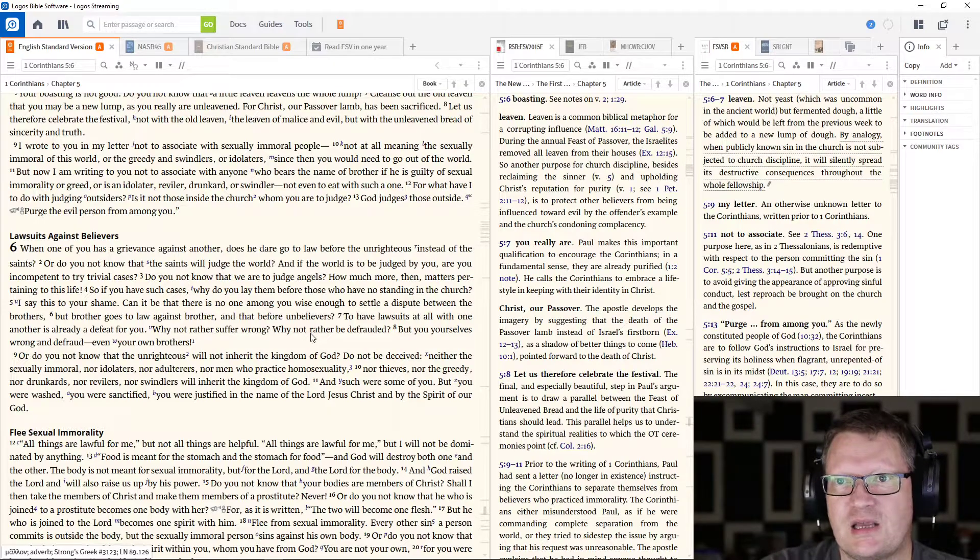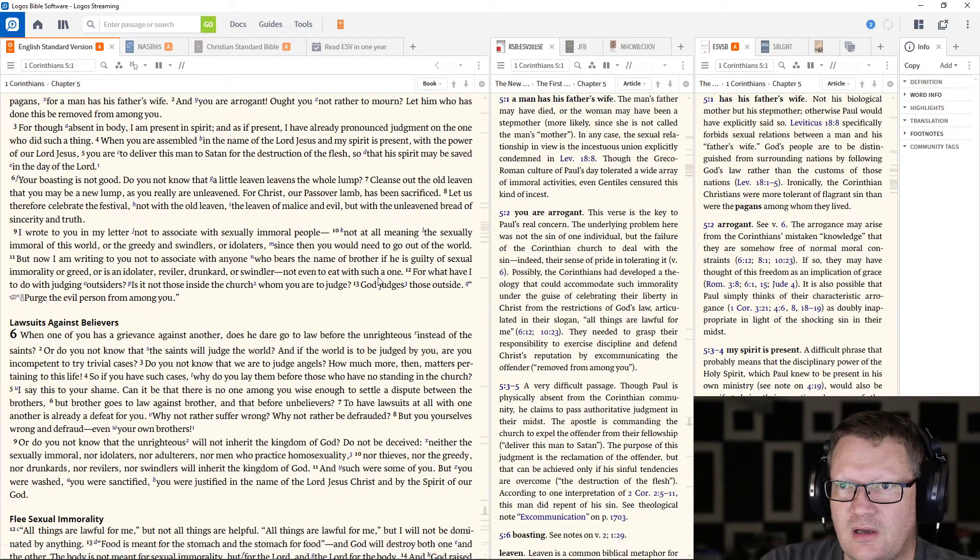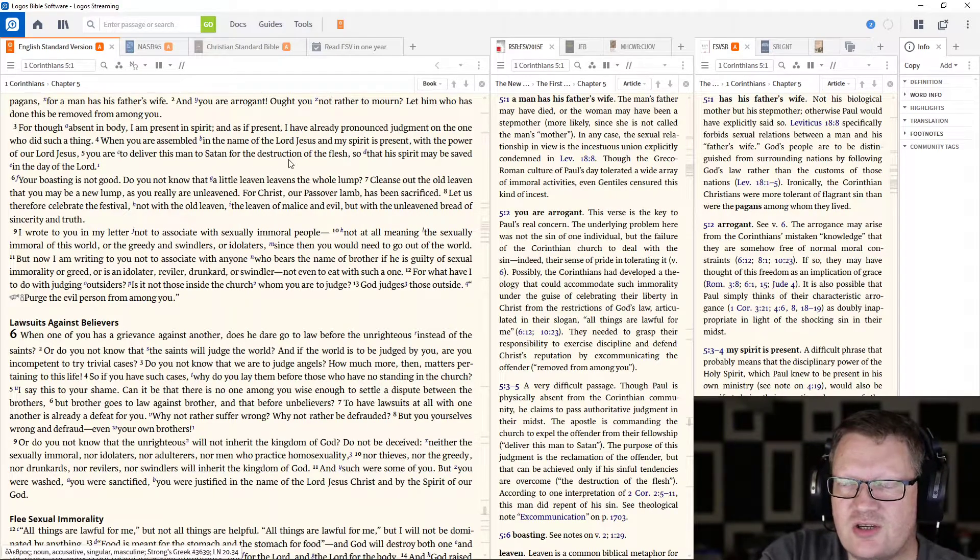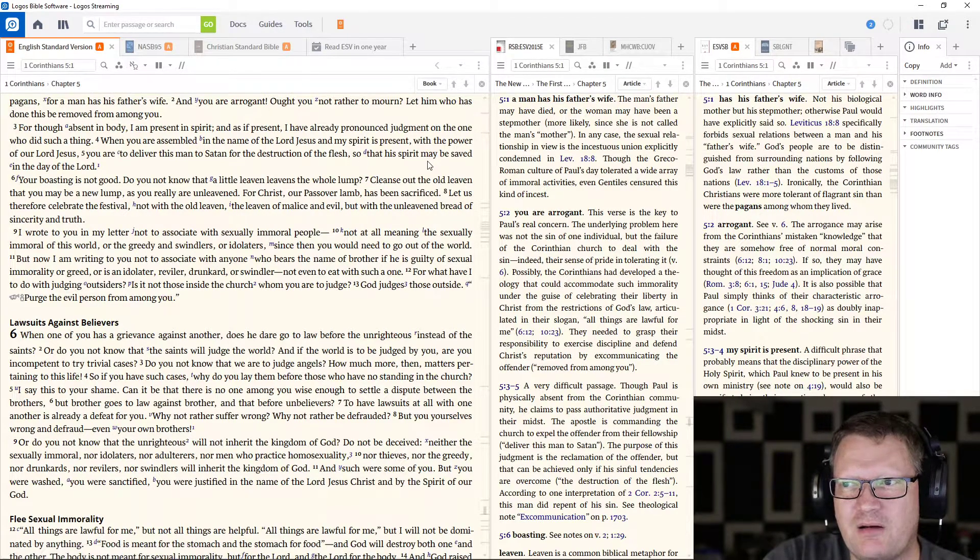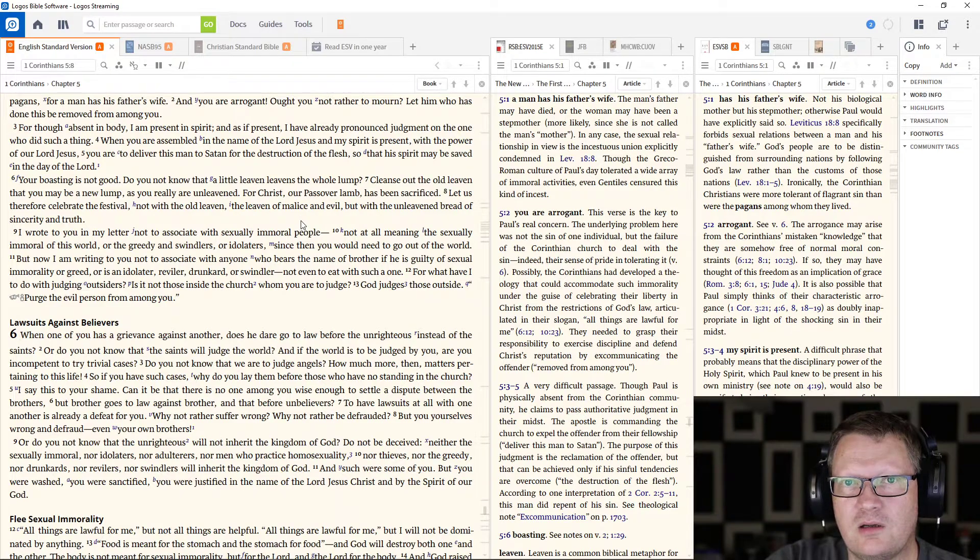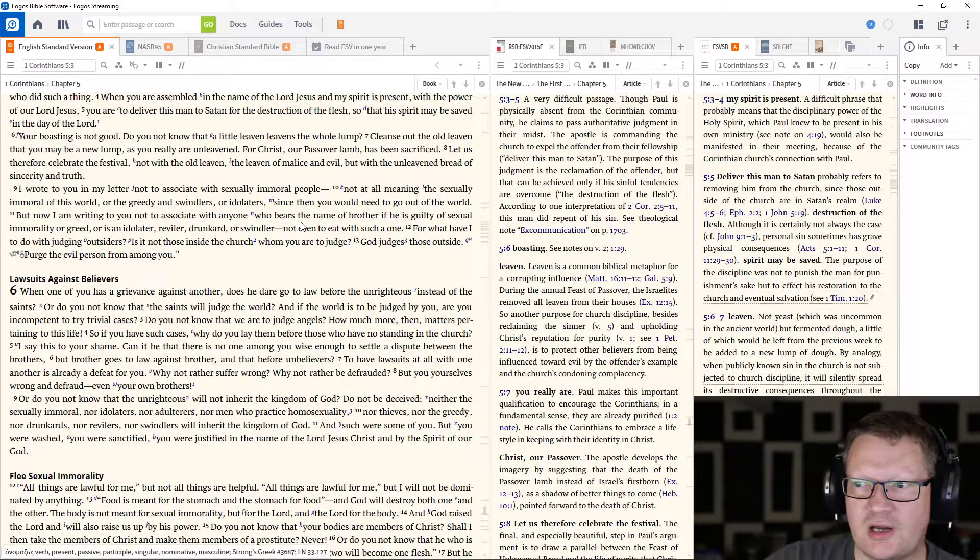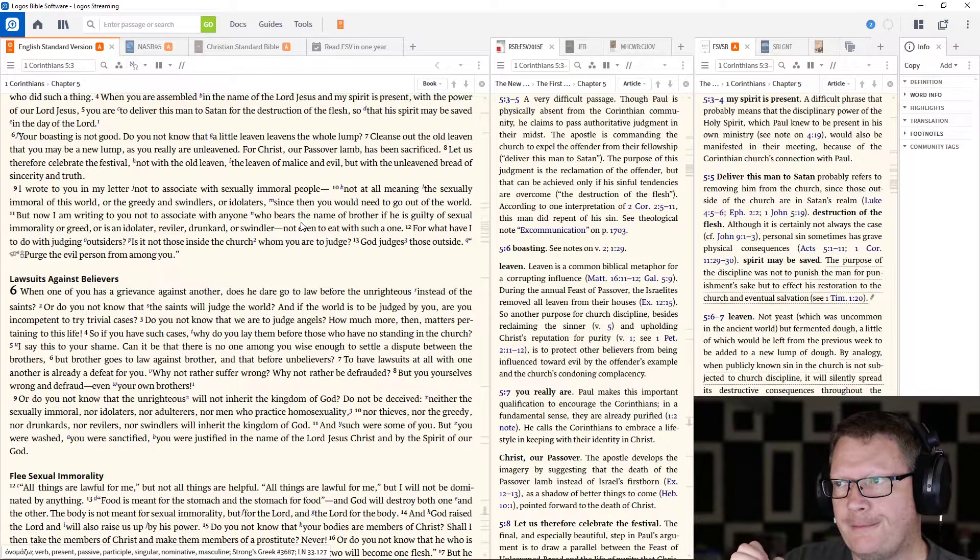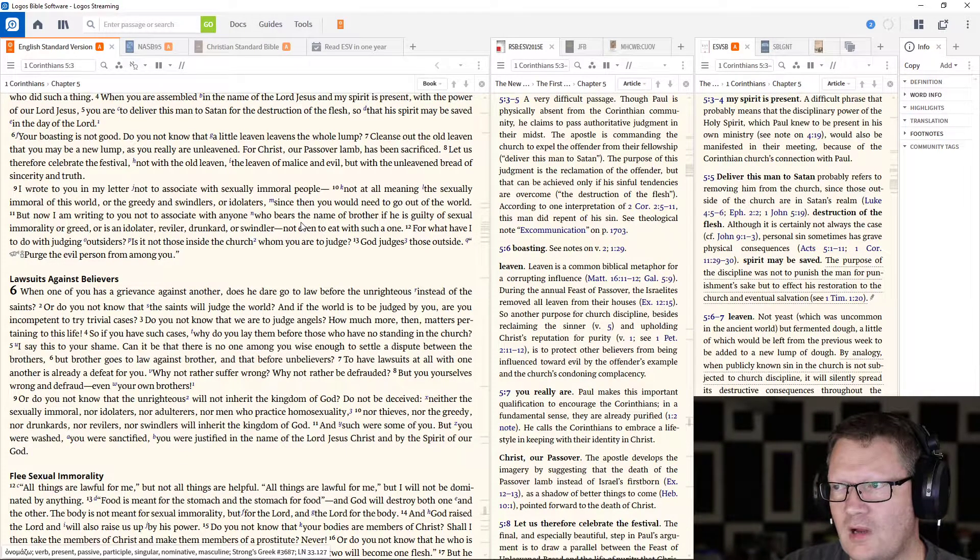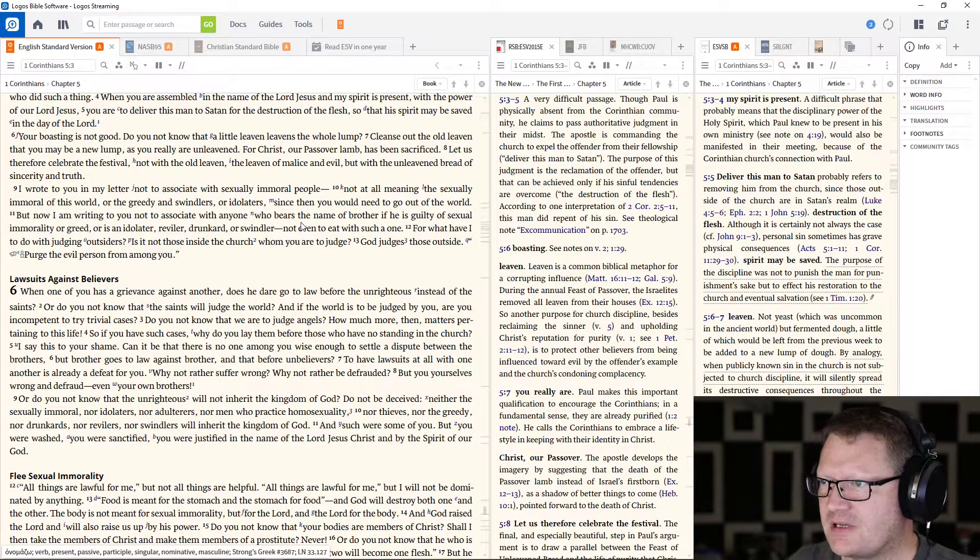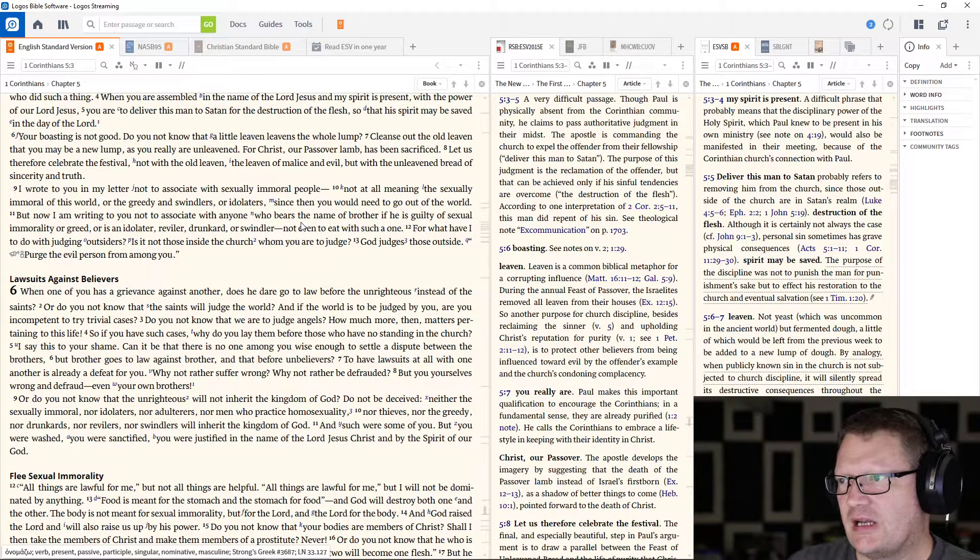And the point of that separation, as is shown above, you're to deliver this man to Satan for the destruction of the flesh so that his spirit may be saved in the day of the Lord. You're turning him over so that he will be, let me just read the note on it because it's faster for me to do that than to come up with something.